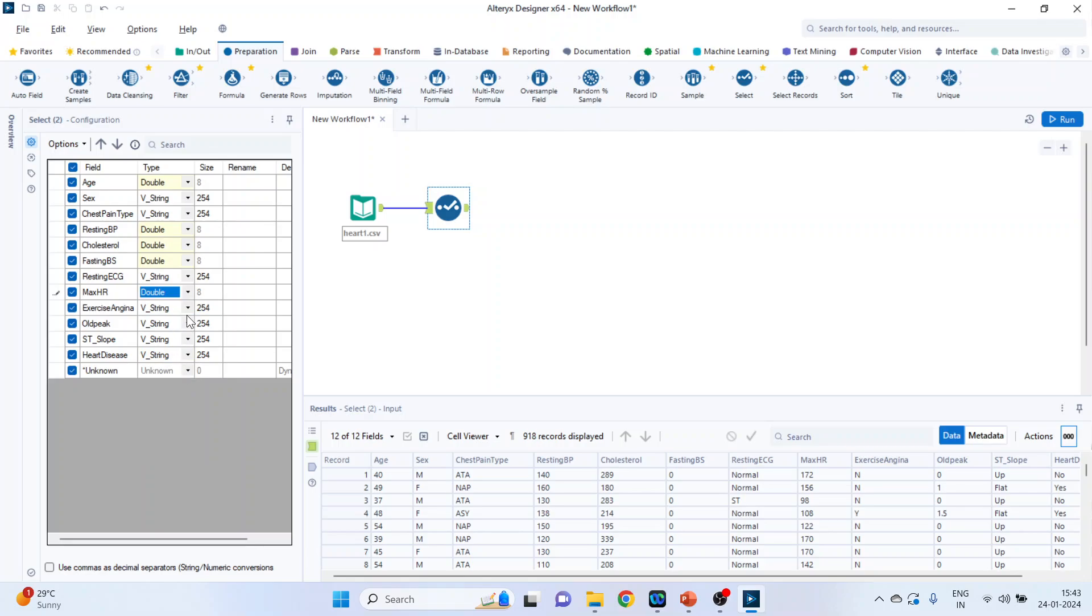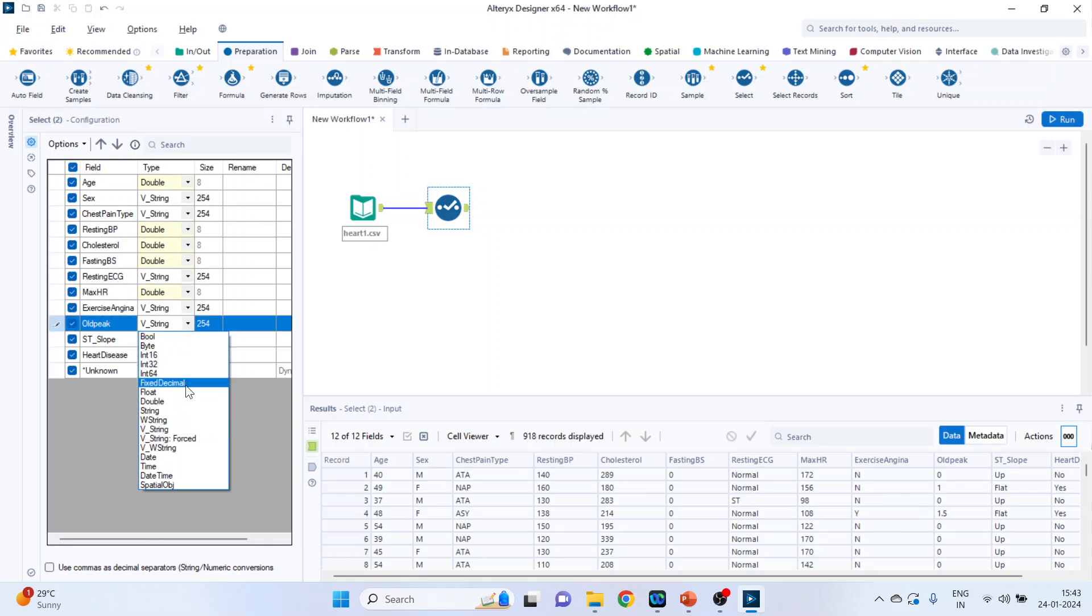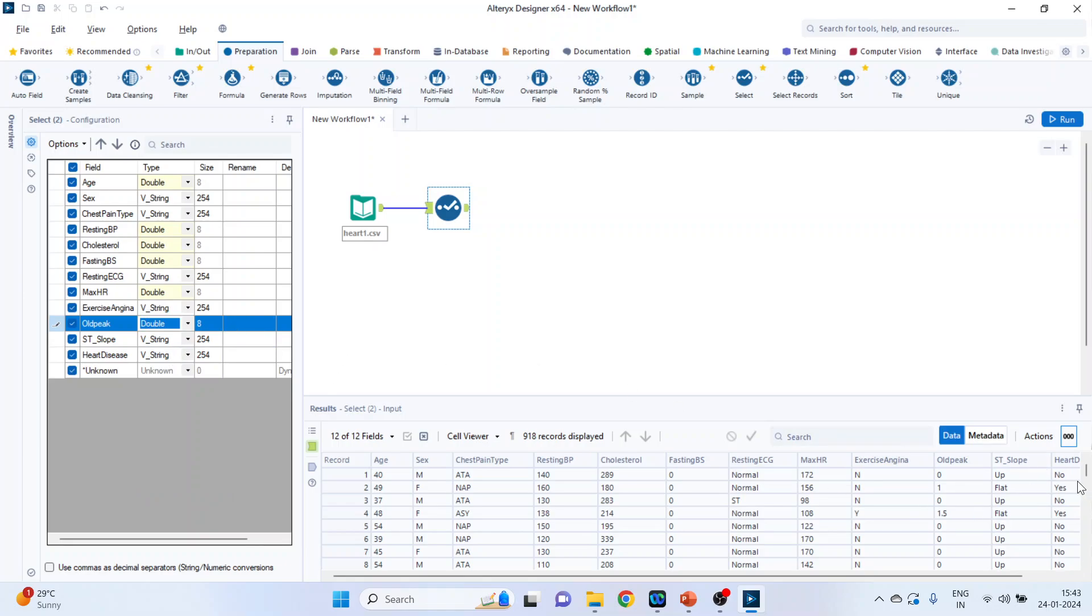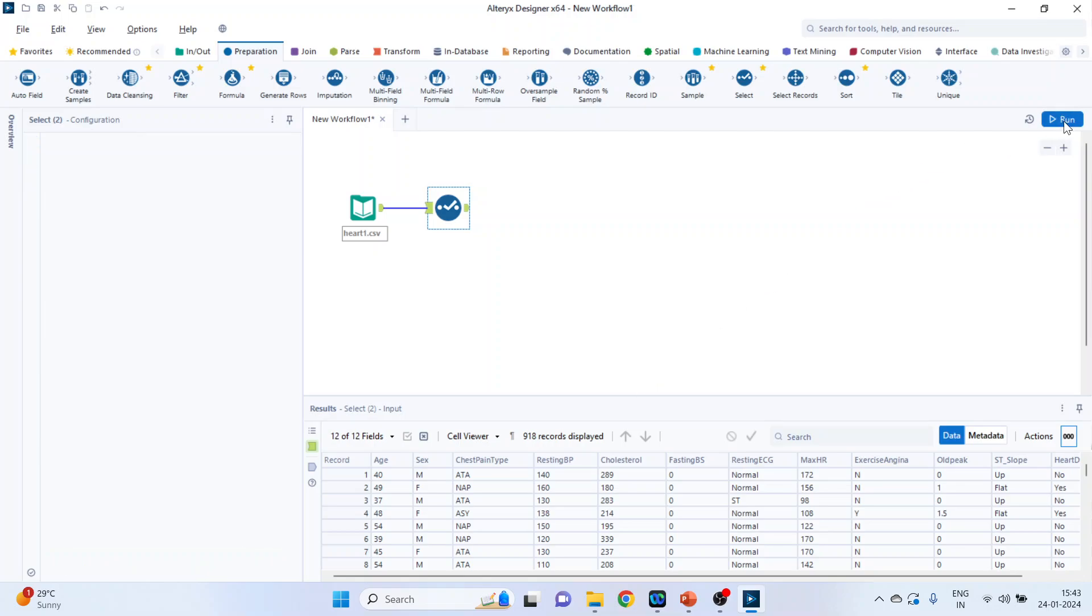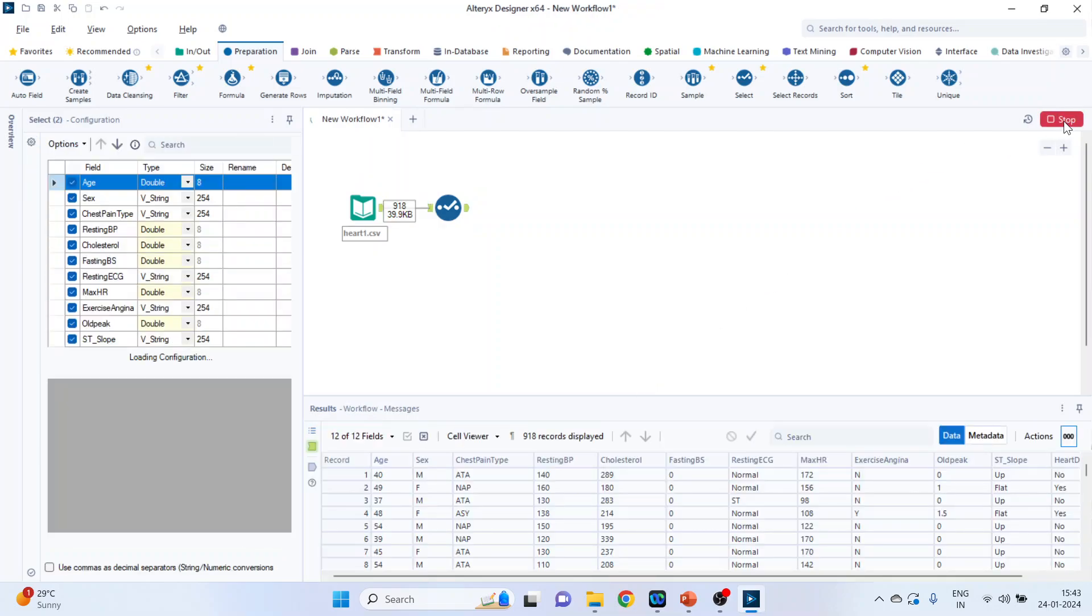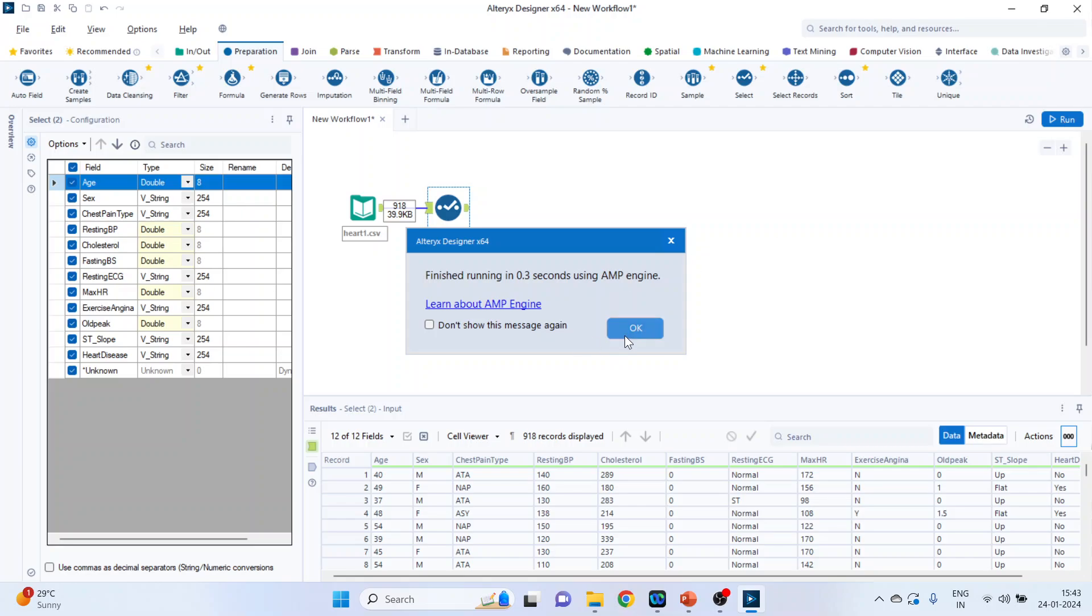Exercise angina, it is N and Y therefore let it be string. Old peak, change it to double. ST slope, let it be string and the heart disease is yes or no, let it be string. Now run this. Click ok.